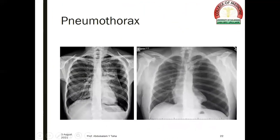The presence of air in the pleural space, called pneumothorax, may be a large pneumothorax causing total collapse of the lung, like the film on the left side, or it might be a partial pneumothorax.